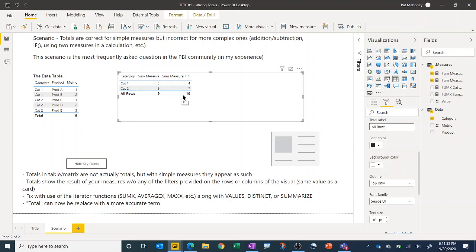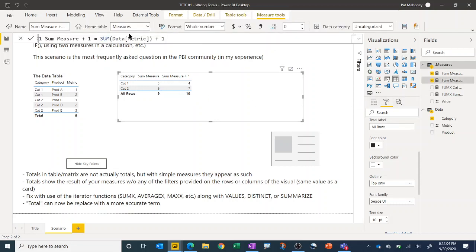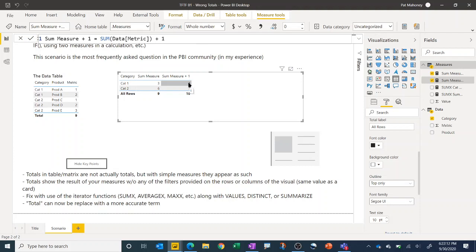And so again what measures are are global formulas that calculate locally and that's exactly what's happening down here as well where it's saying okay I don't have any filters on category so I'm going to sum the column up which is what that measure does. So I'm going to sum this column, I get the value of nine and then add one to that and I get ten. So it's again just performing the same measure as in each row but just without these as a row context.